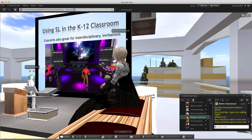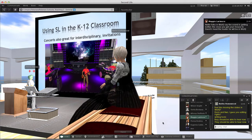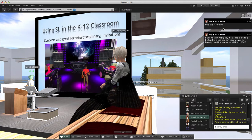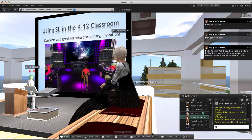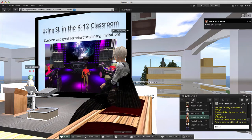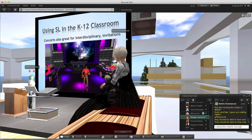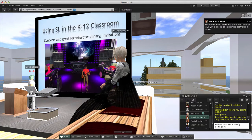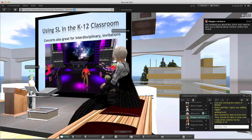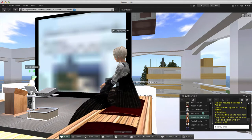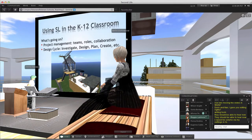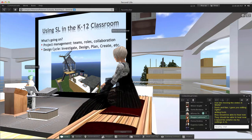Concerts and podcasts are also part of the program. As those of you who are SL savvy know, you can set up a Shoutcast server and stream music via Winamp. You can put your avatars on a stage with instruments, animate them, and it looks like a live concert. This is one of the greatest ways of getting parents involved.